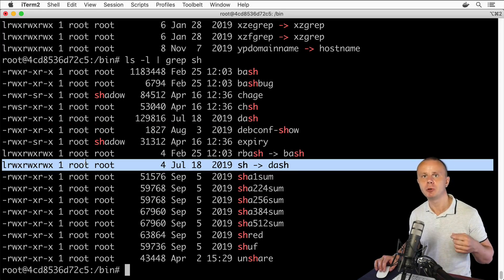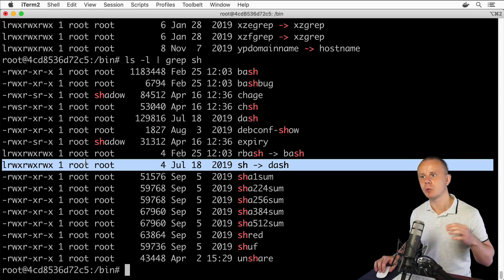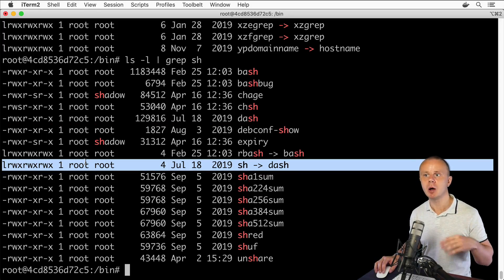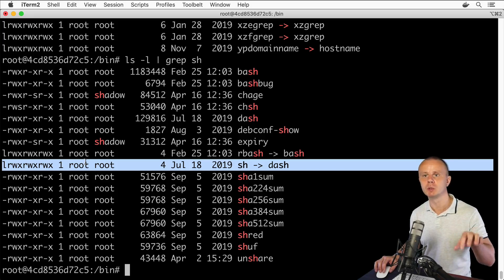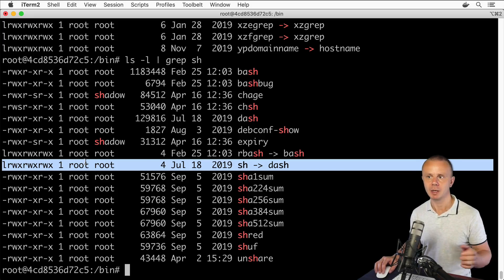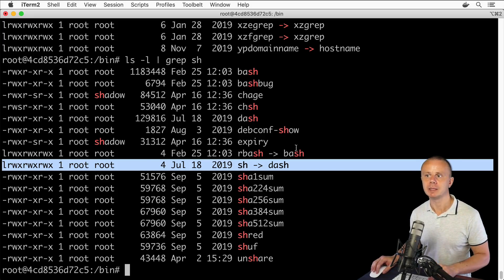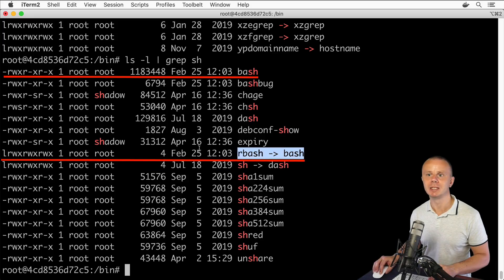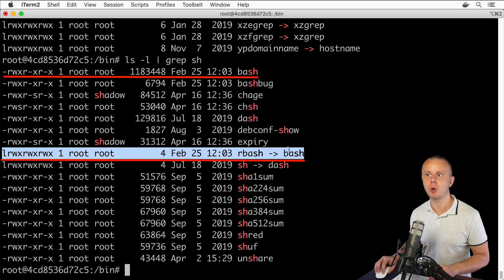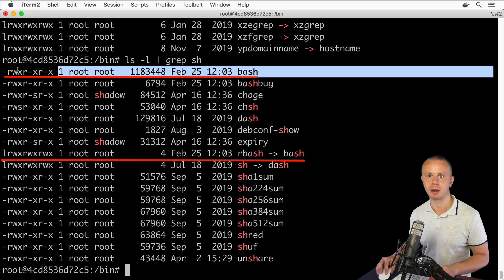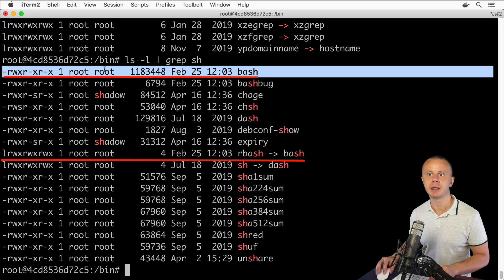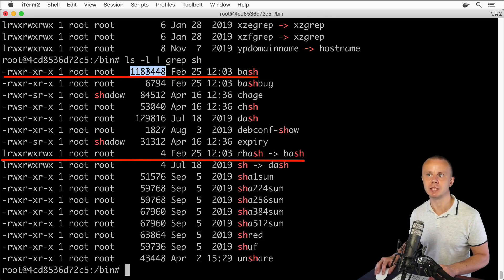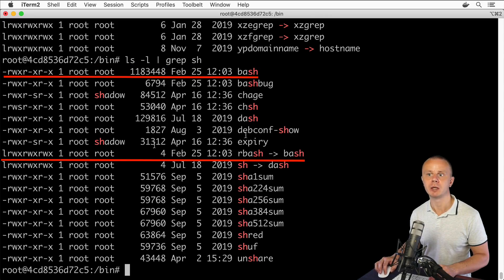Now just trust me that a soft link is simply a pointer to a specific file. The same applies to this link—it is linked to the bash file. Here is the bash file. Again, there is a difference in size—here is the size of the bash file and here is the size of the soft link.